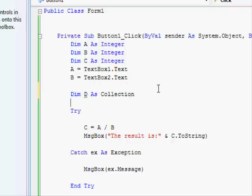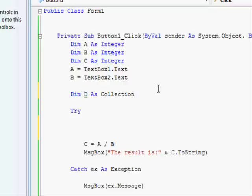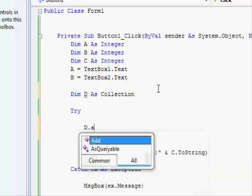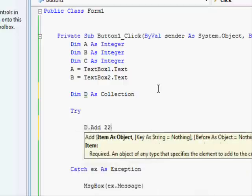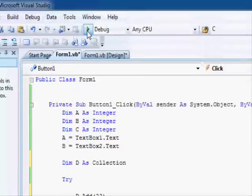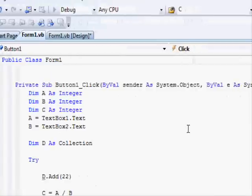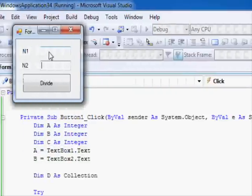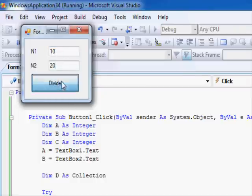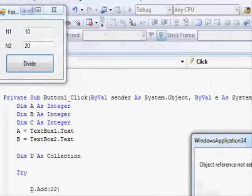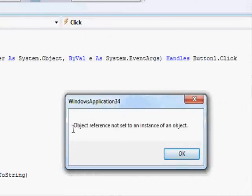So now I am gonna make this kind of error: D.Add(22). Since this one is not assigned, we are gonna get a different type of error. So let's run here, and 10, let's use 20, and press divide.